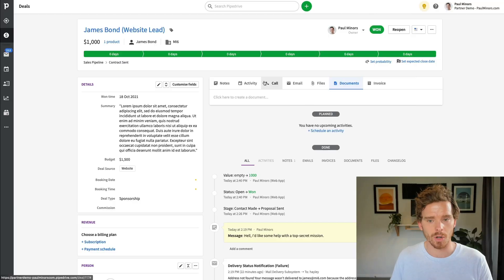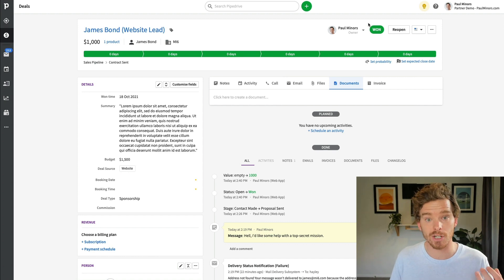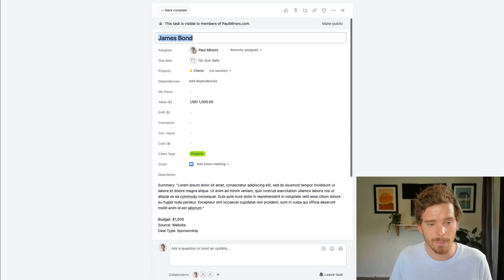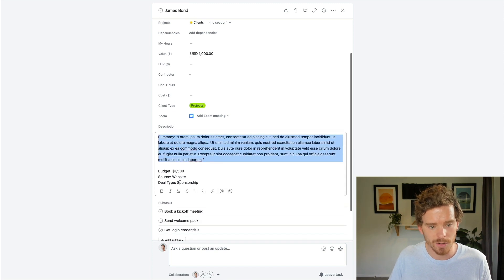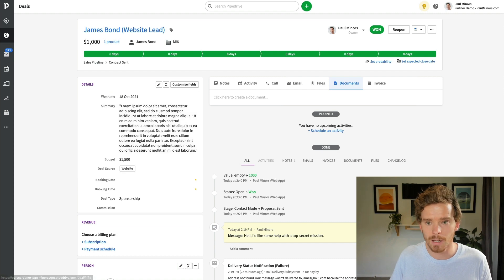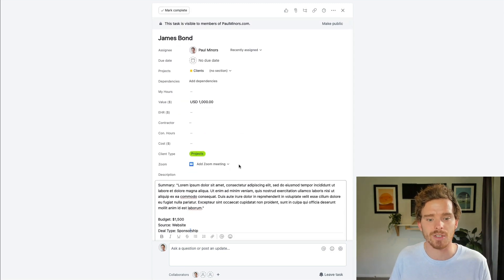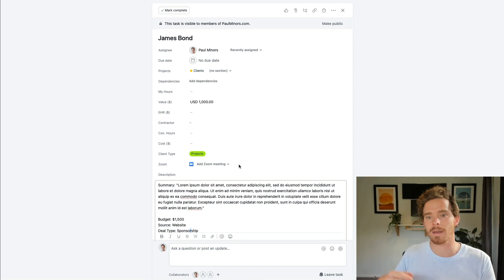One of the final automation use cases is when you win a deal — you might want to send information from Pipedrive to a project management tool or ERP system. Using Zapier, I can create a task in Asana, Trello, or Monday, because while Pipedrive is great for managing selling, once I'm working on a project I want to manage that in Asana. Here the client name has been added as a task, the deal value of $1,000 is included, along with the deal summary, budget, source, and deal type — all pulled from the deal panel. Zapier has even created subtasks for the first few things I need to do, facilitating a smooth transition from Pipedrive to your project management workflow.